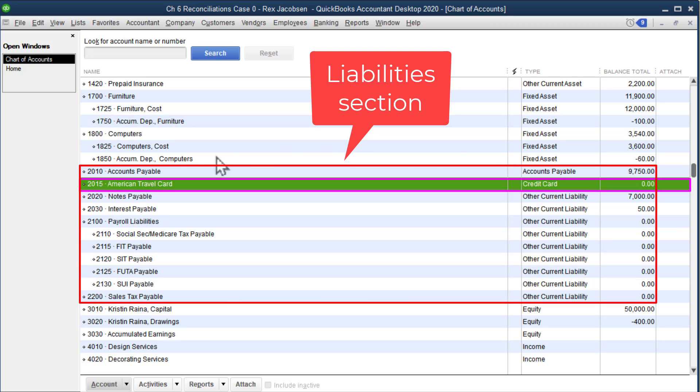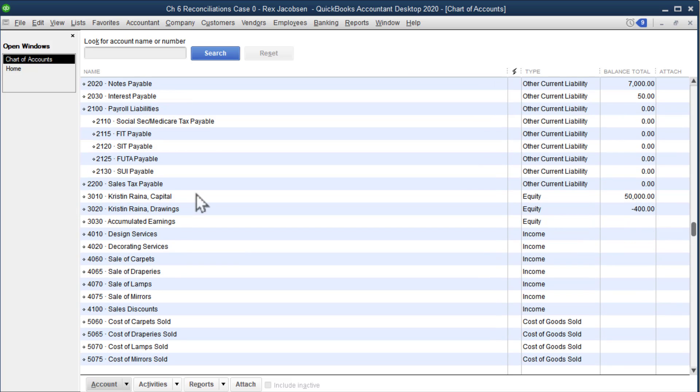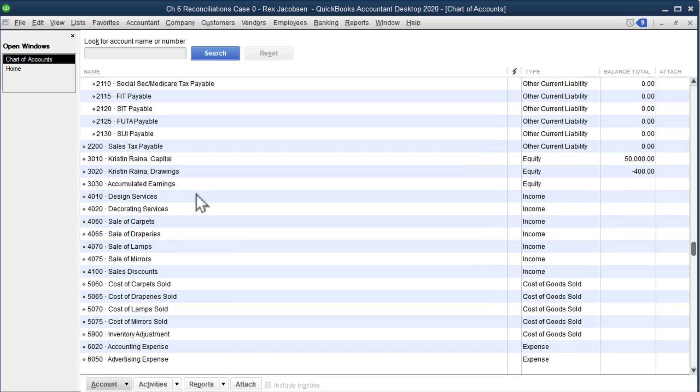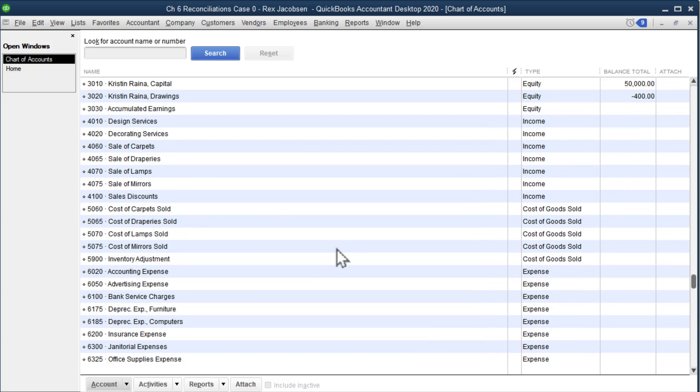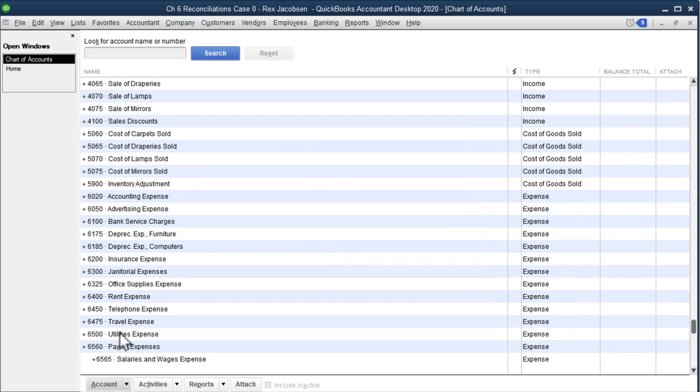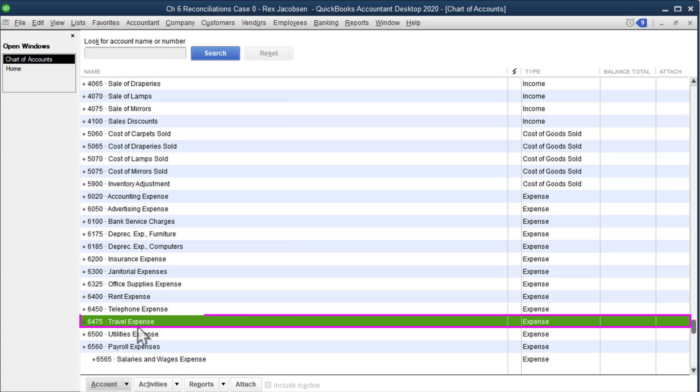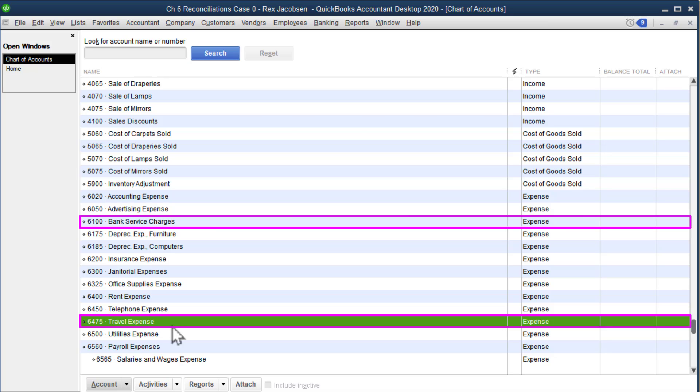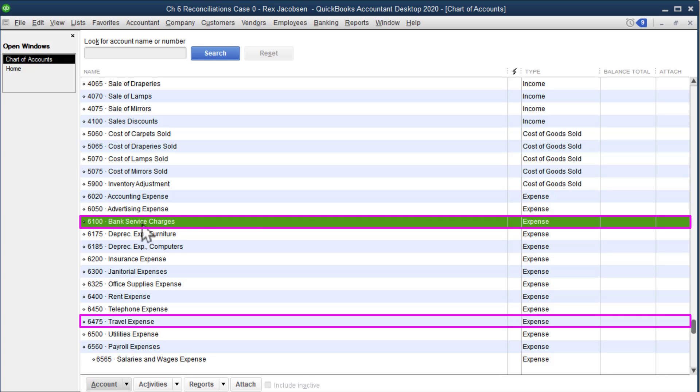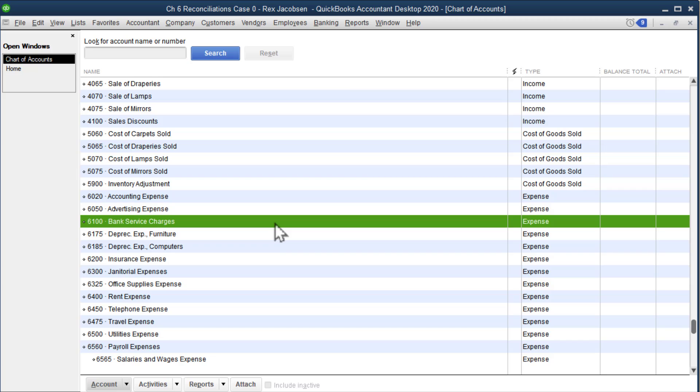Scrolling down, I should see account 6475. Here is the travel expense account that we added. And we added one more, 6100 bank service charges, right here. Here's our bank service charge. So now that we've got these added, we can start transferring money between different accounts, and we can do some bank reconciliations and some credit card transactions.